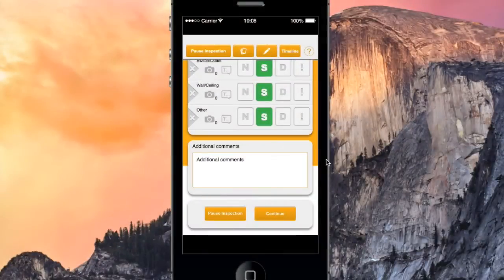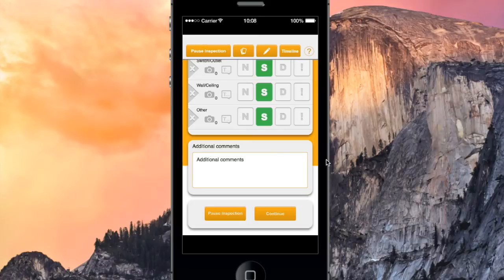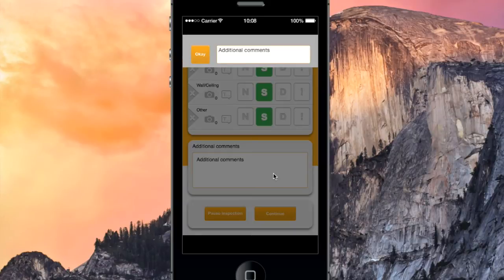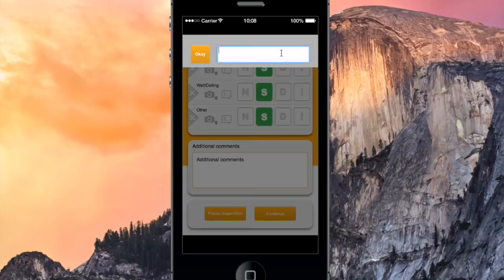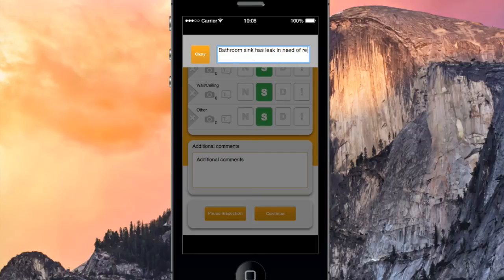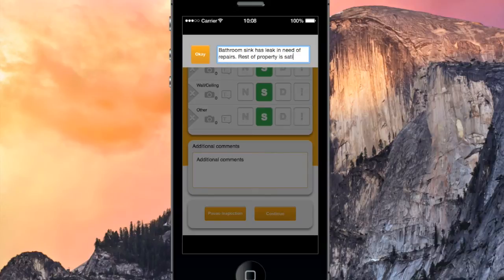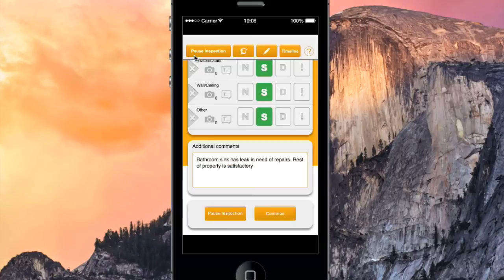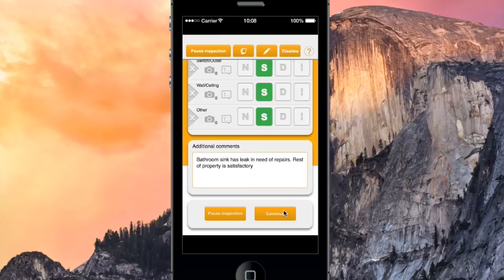Now that I've marked the conditions in every area in my property, I'll tap the Additional Comments box, and enter bathroom sink has leak in need of repairs. Rest of property is satisfactory. Then I hit Continue.